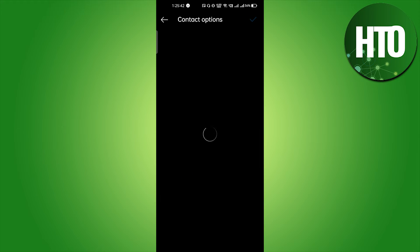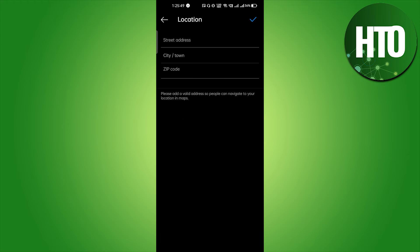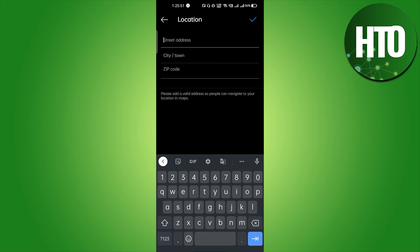Just click on the contact option and it will load for a few seconds. Here you will get the option to add address. Enter the address here and you can add the address.